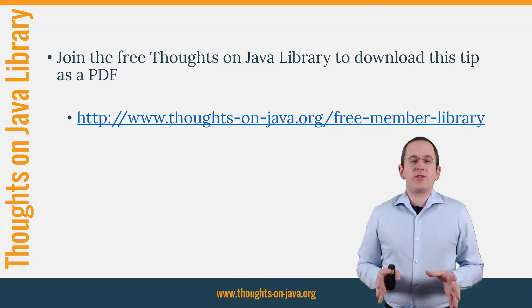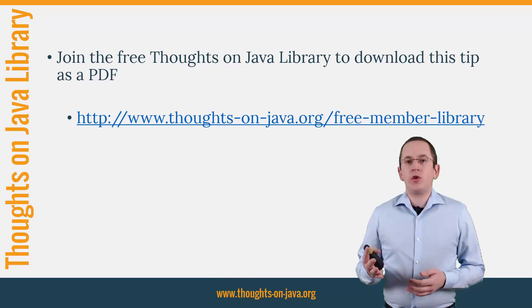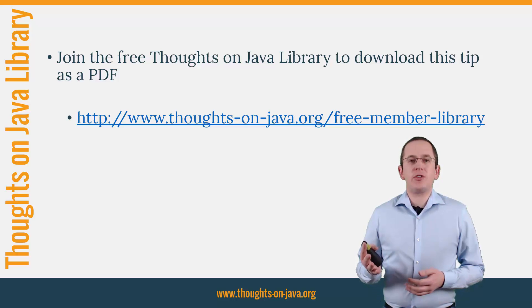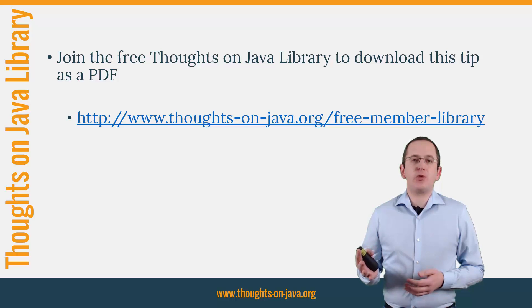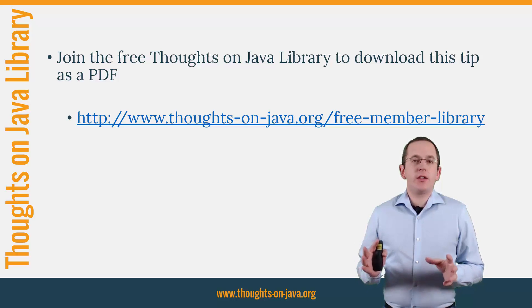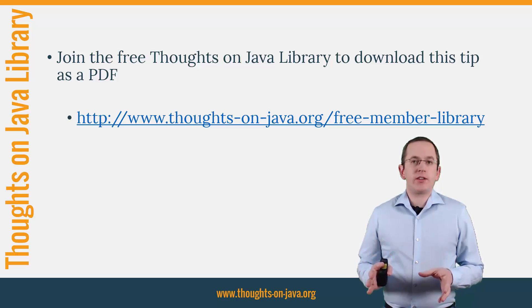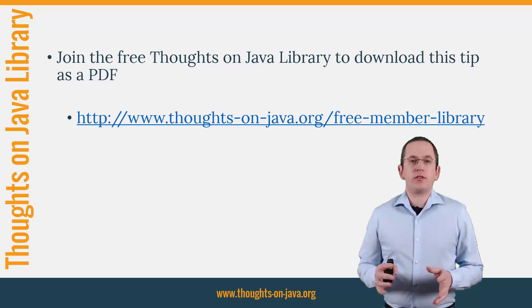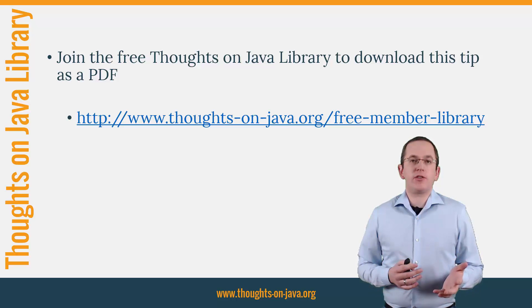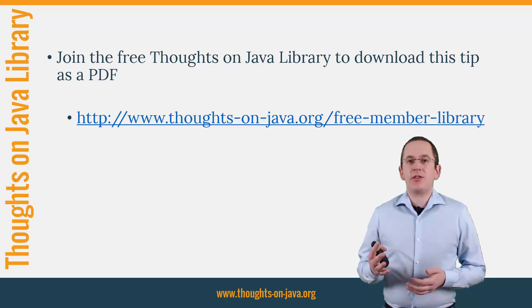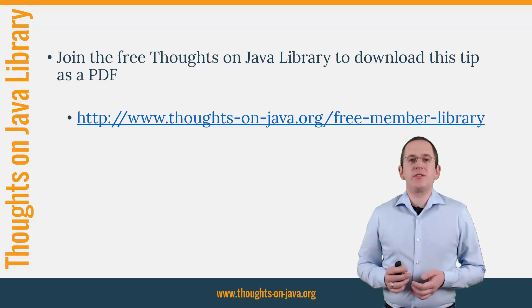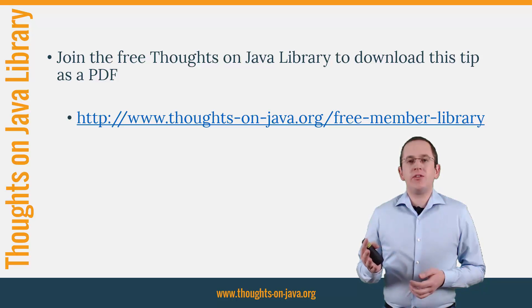OK, that's it for today. If you want to learn more about Hibernate, you should join the free Thoughts on Java library. It gives you free access to a lot of member-only content like an ebook about Java 8 support in Hibernate, lots of cheat sheets and a video course. I'll add the link to it to the video description below.